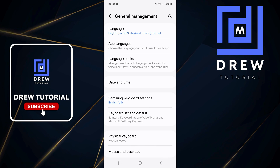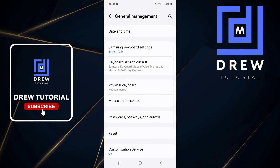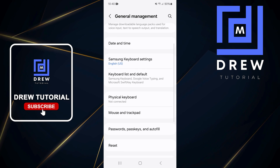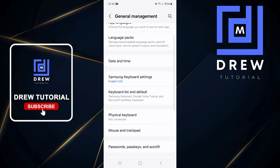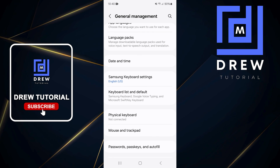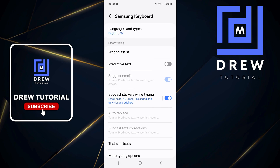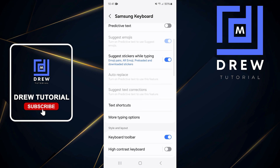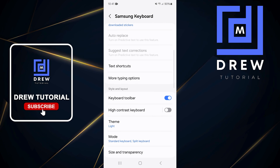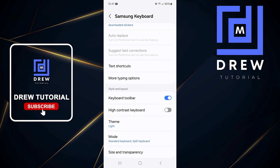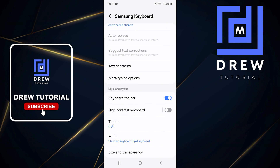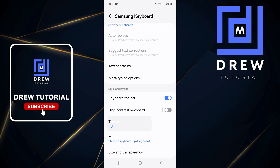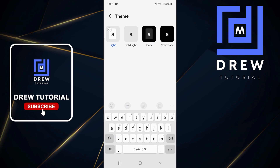Scroll down to where you'll find Samsung Keyboard Settings and tap on that. From here, scroll down again to where you'll find the Theme. As you can see, right now I'm in the light theme, so tap on that.